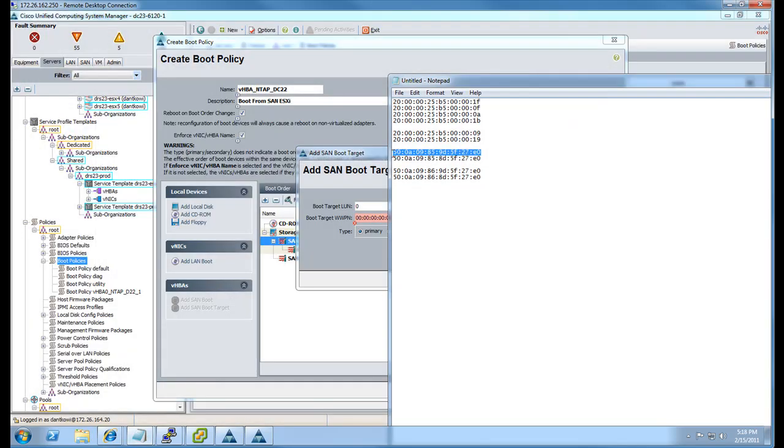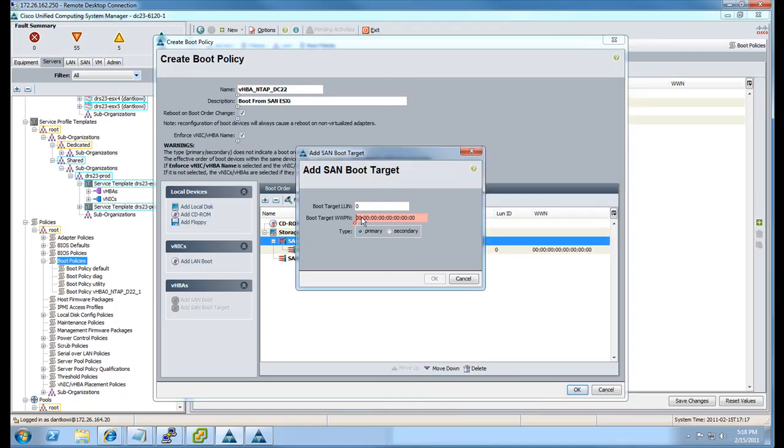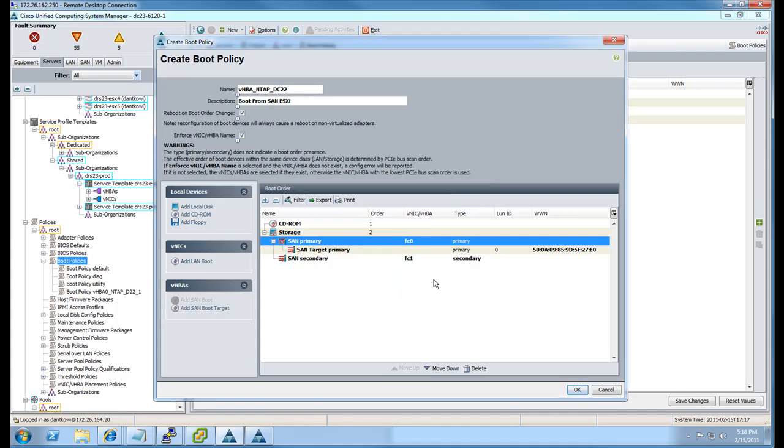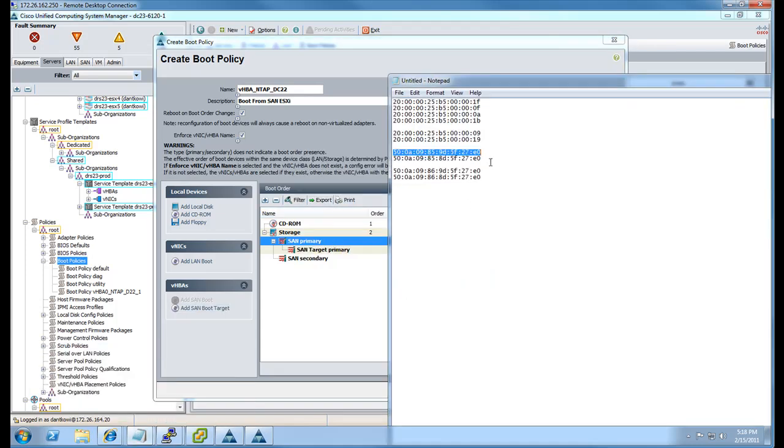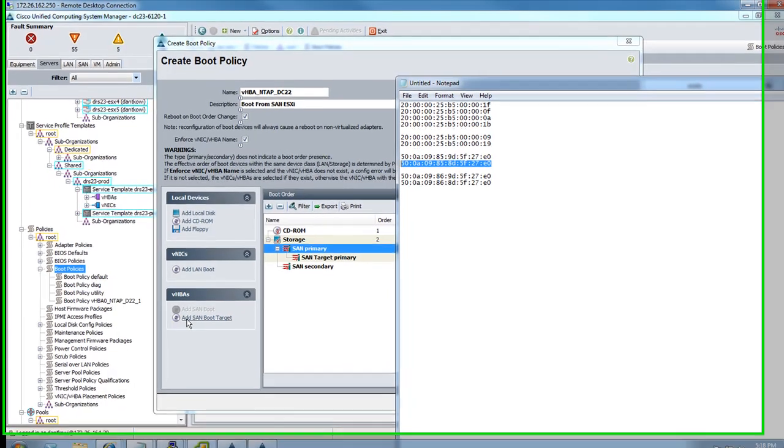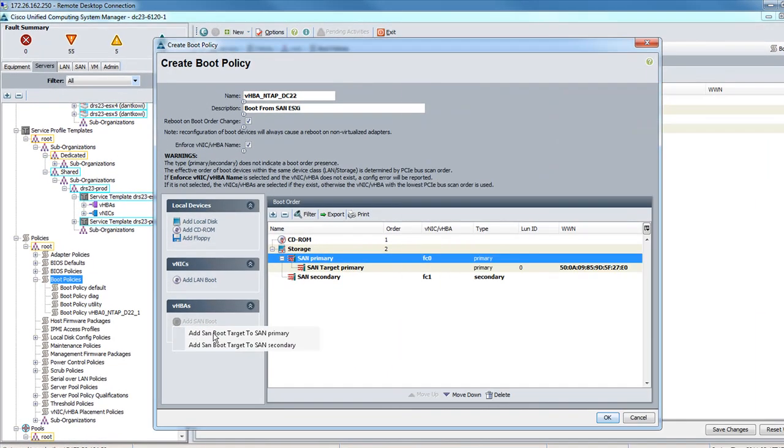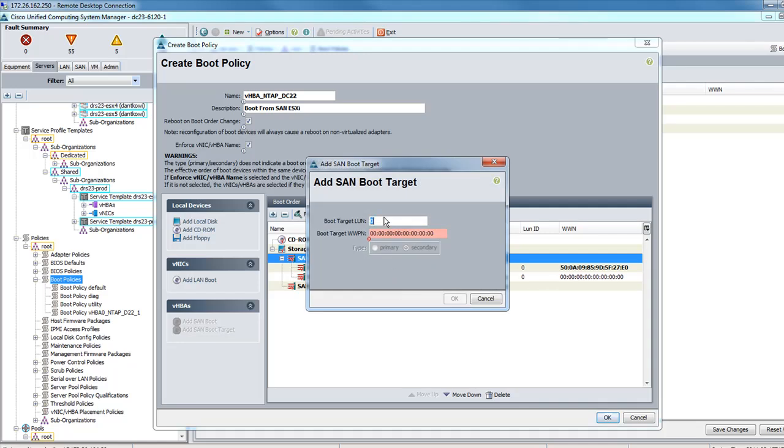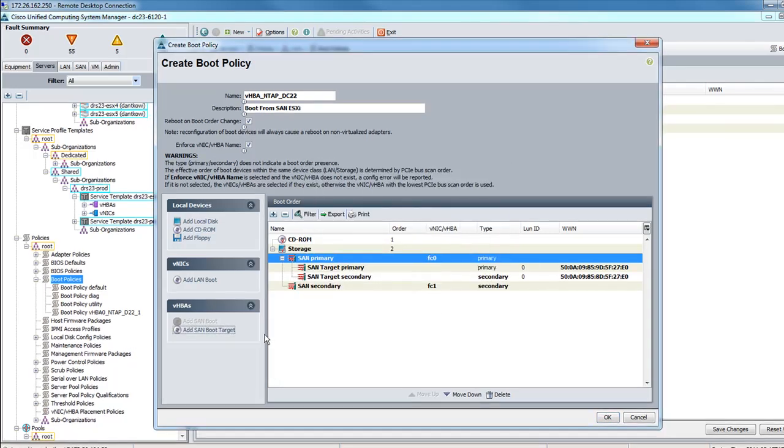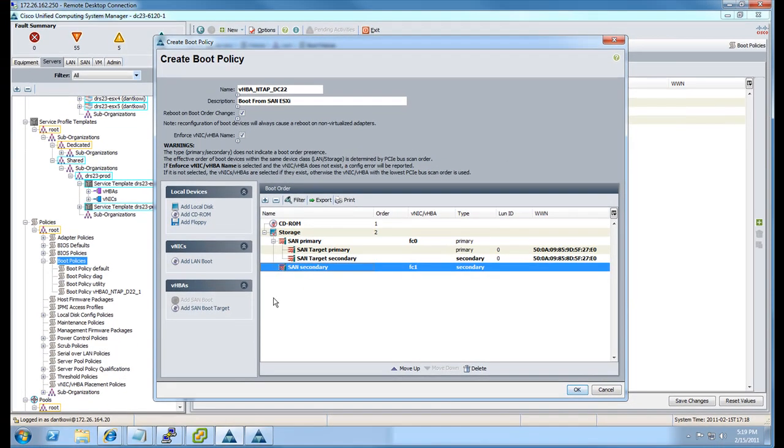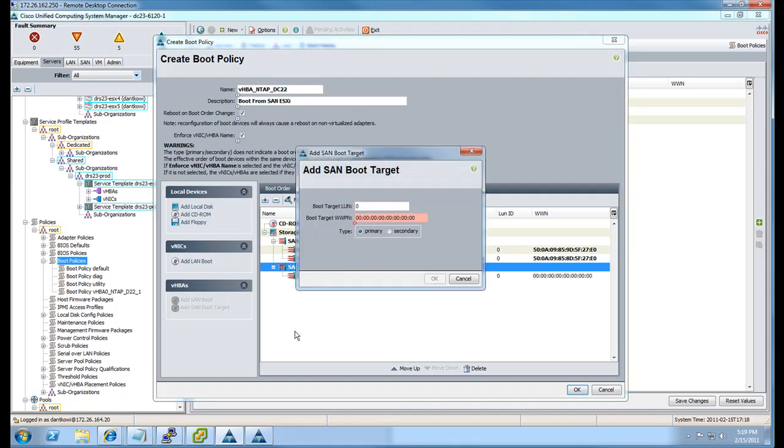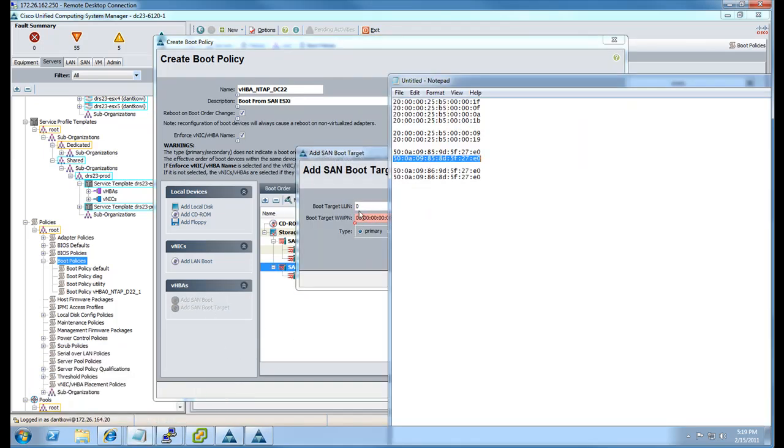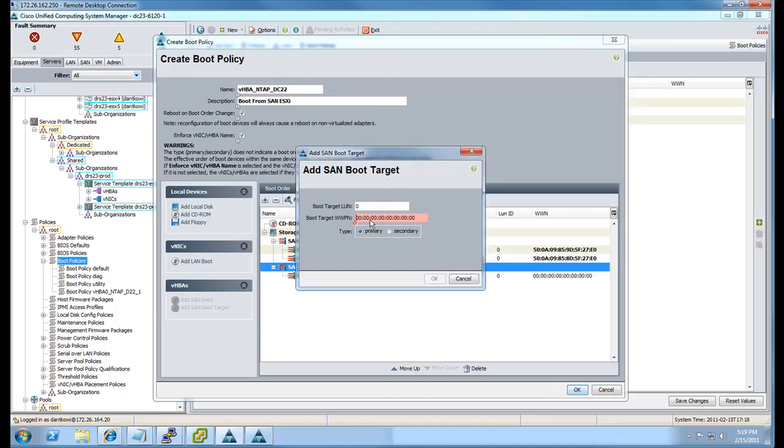Here we have our handy-dandy notepad that has these initiators. PWNs already there. Obviously, in this case, this is the target PWN. So put those in there. It's a lot easier than typing it out. It also saves you from having any typos. We're adding the primary and secondary to the FC1 now, or the targets.